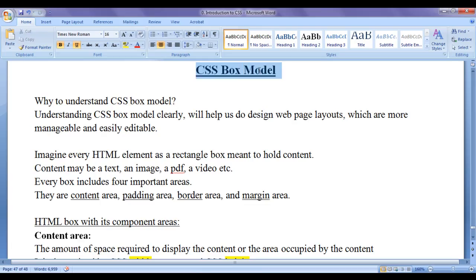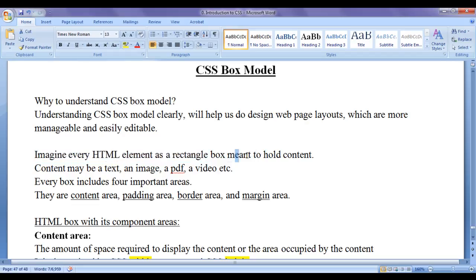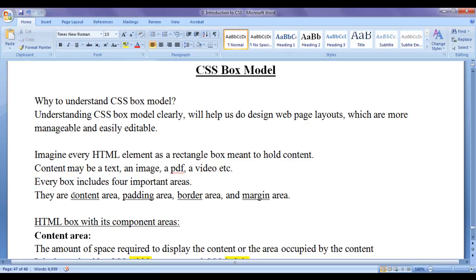CSS box model says: imagine every HTML element as a rectangle box which is meant to hold content. Content may be text, an image, a PDF, a video, etc. Every box includes four important areas: content area, padding area, border area, and margin area.